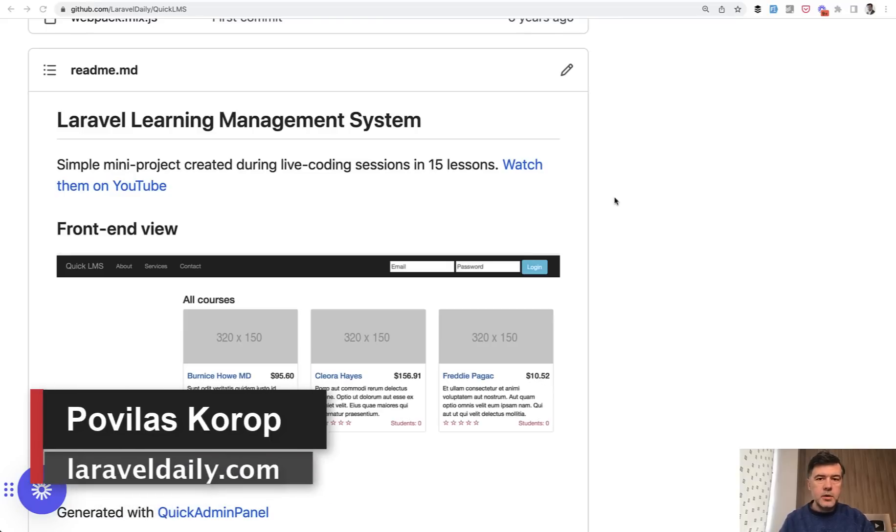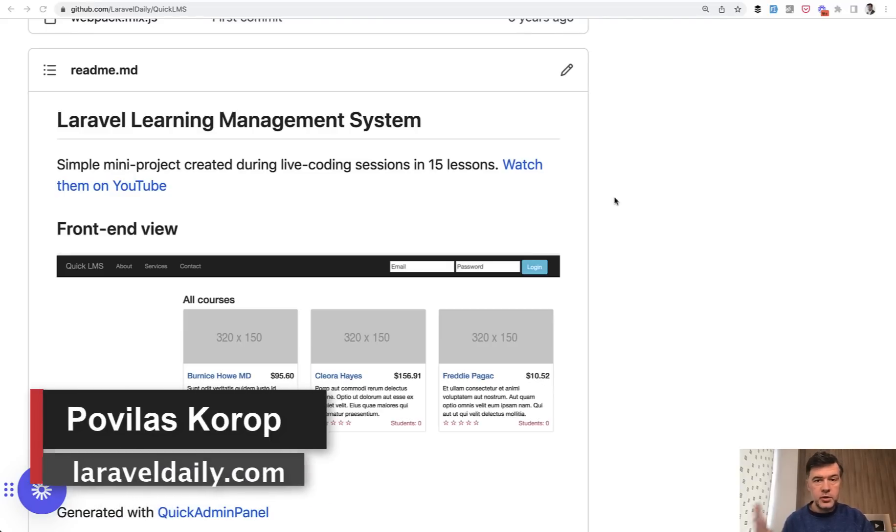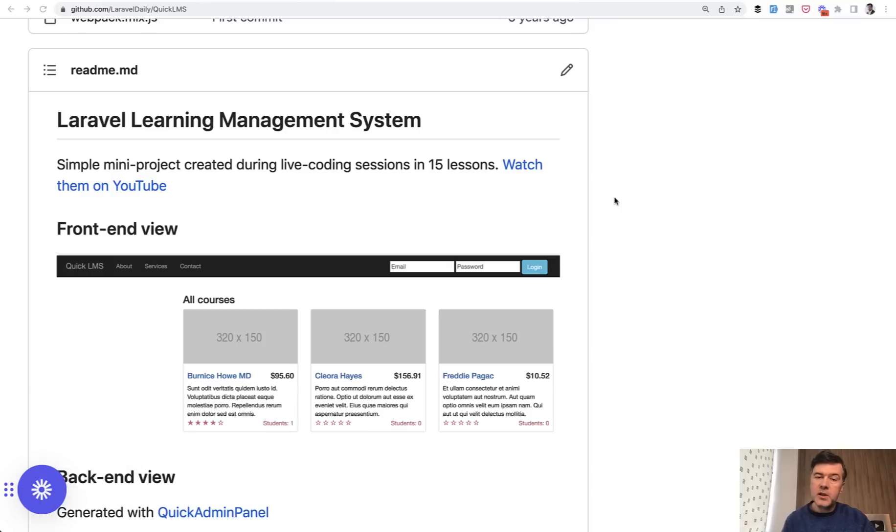Hello, guys. Today I want to give you some general advice on how to upgrade older Laravel projects to the newest version, like Laravel 10 for example, in this case.